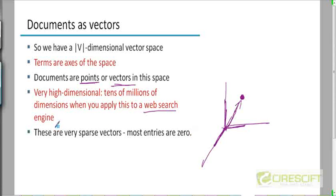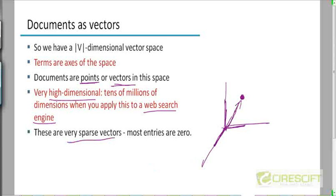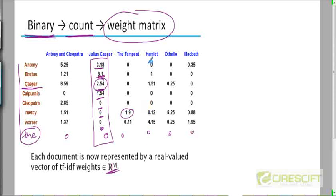In a typical web search engine, the size of the vocabulary is in tens of millions. So the number of dimensions is huge. And these are going to be sparse vectors. Why are they going to be sparse vectors — that is, why are most of the entries going to be zero? Because a given document is maybe just two or three pages long, whereas the vocabulary itself is tens of millions of terms long. So clearly most of these components are going to be zero for a typical document.